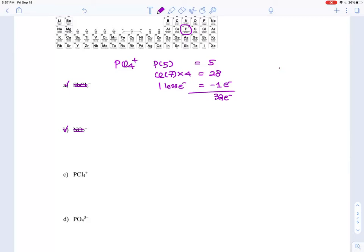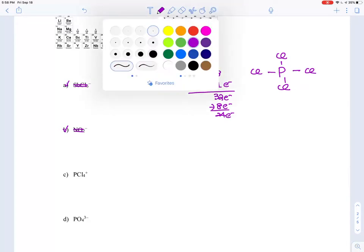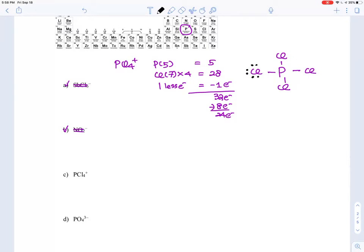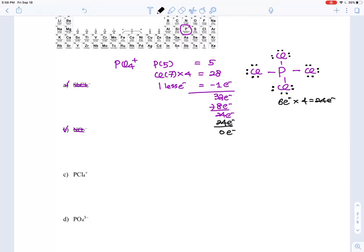Without considering the 3D shape yet, we focus on connectivity. We place four chlorines surrounding the phosphorus and form four bonds — that's 8 electrons used, leaving 24. Now we satisfy the octet rule on the surrounding chlorine atoms: each needs three lone pairs (6 electrons), and with four chlorines that's 4×6 = 24 electrons used up.